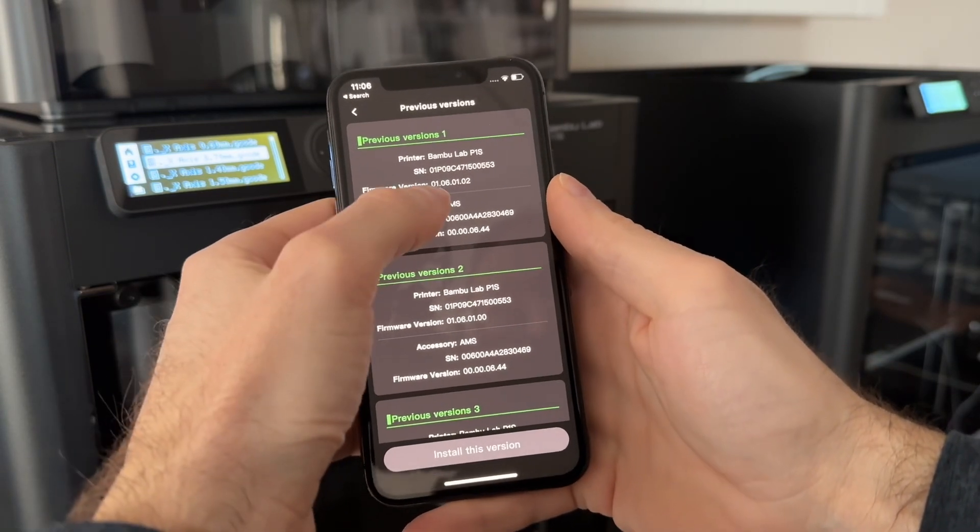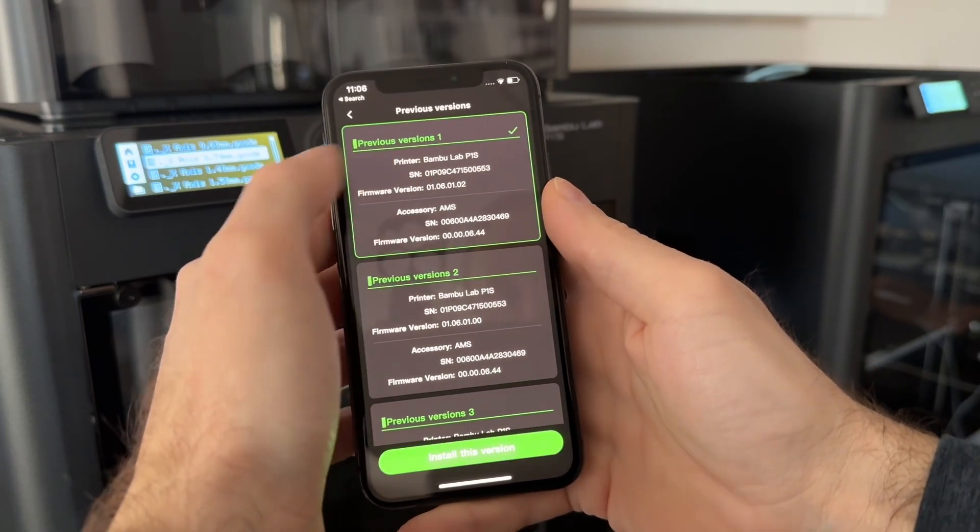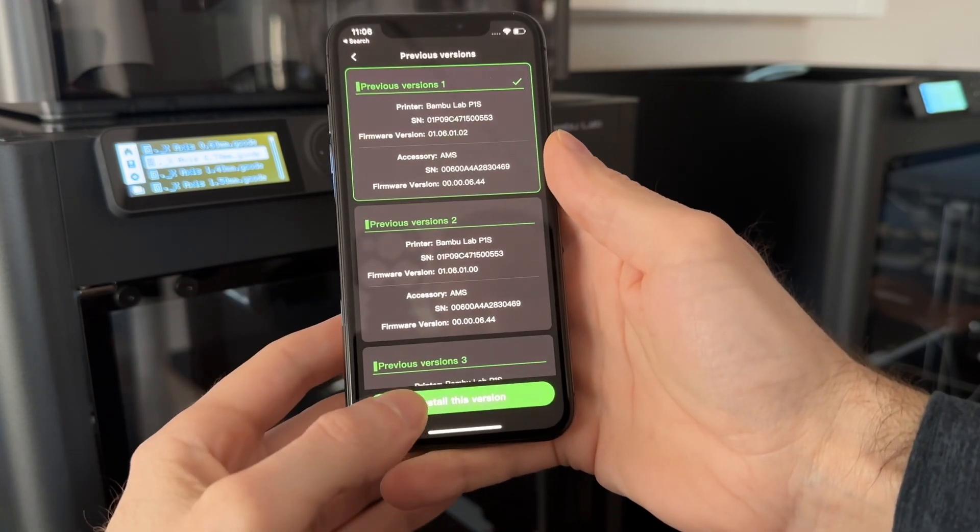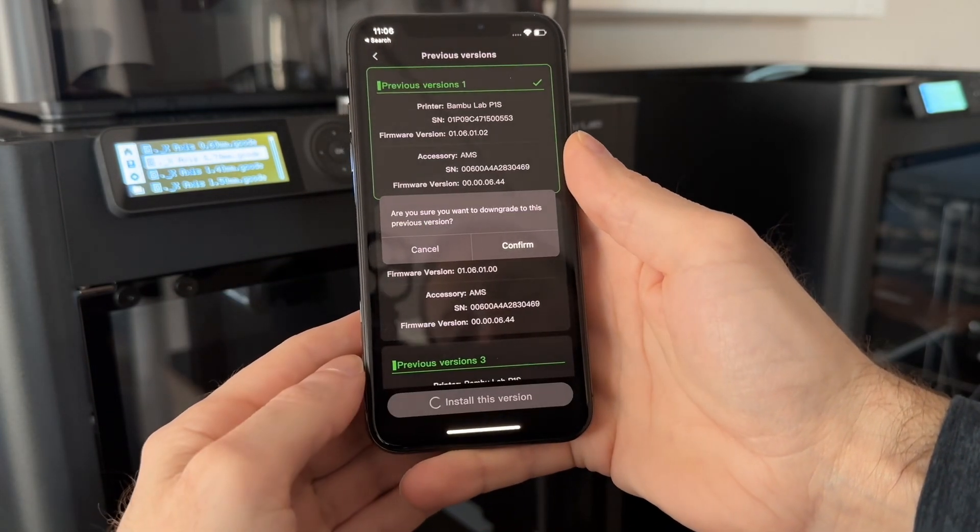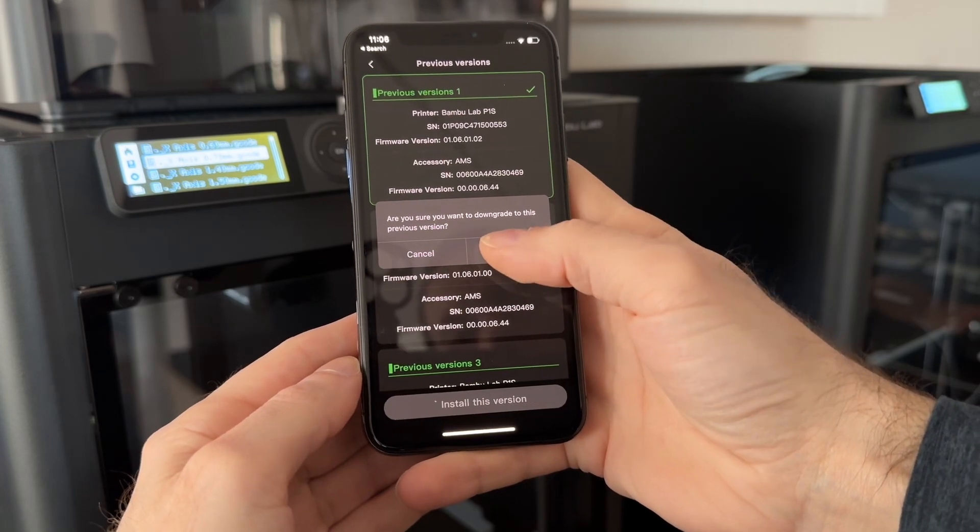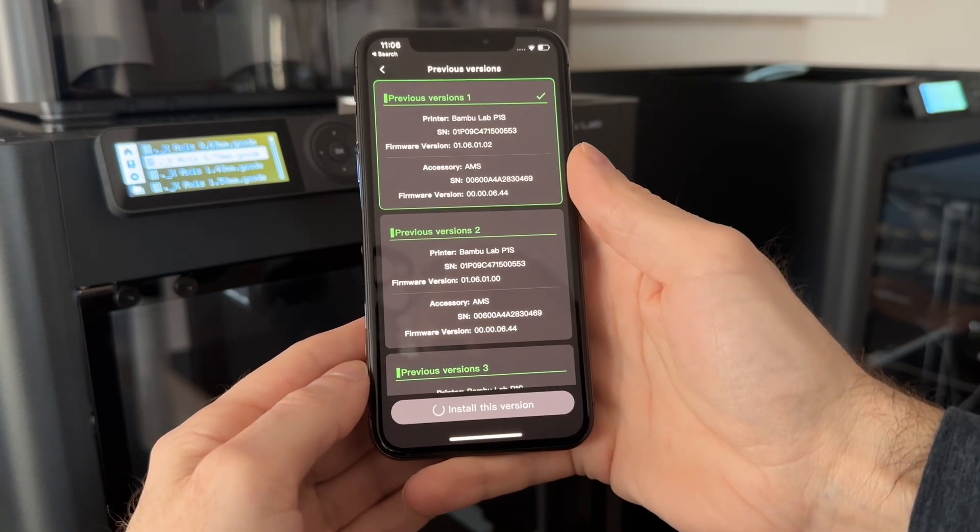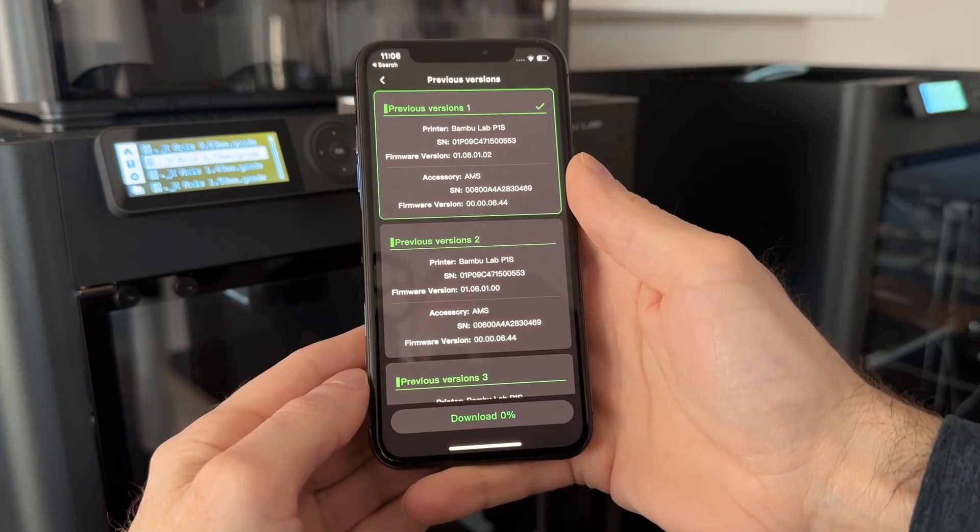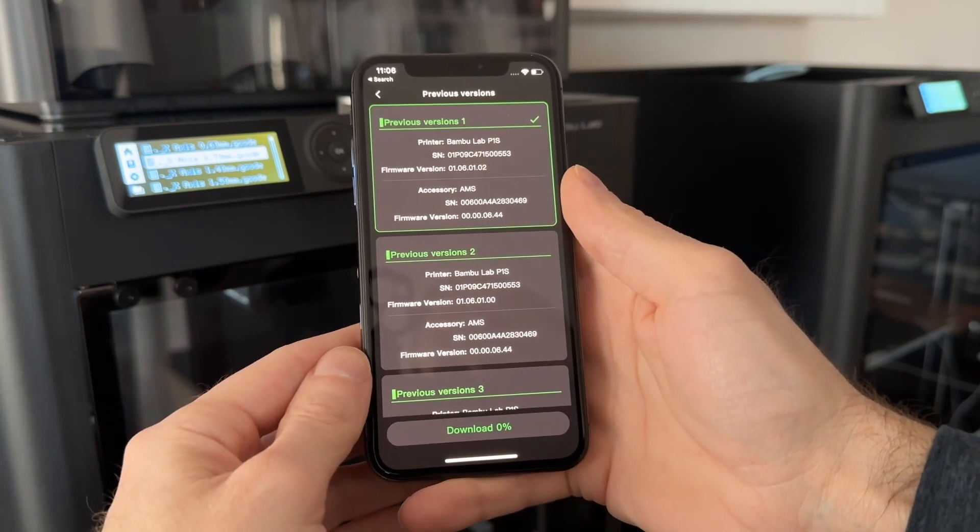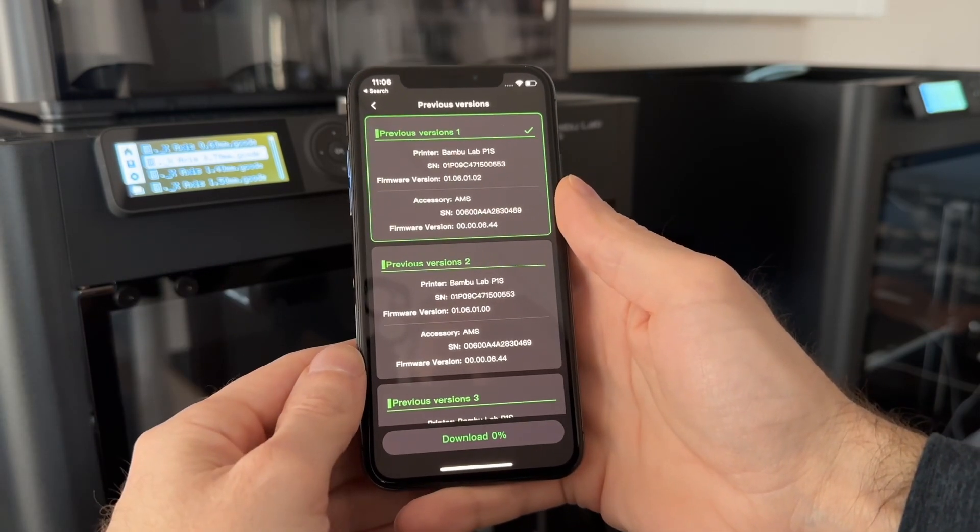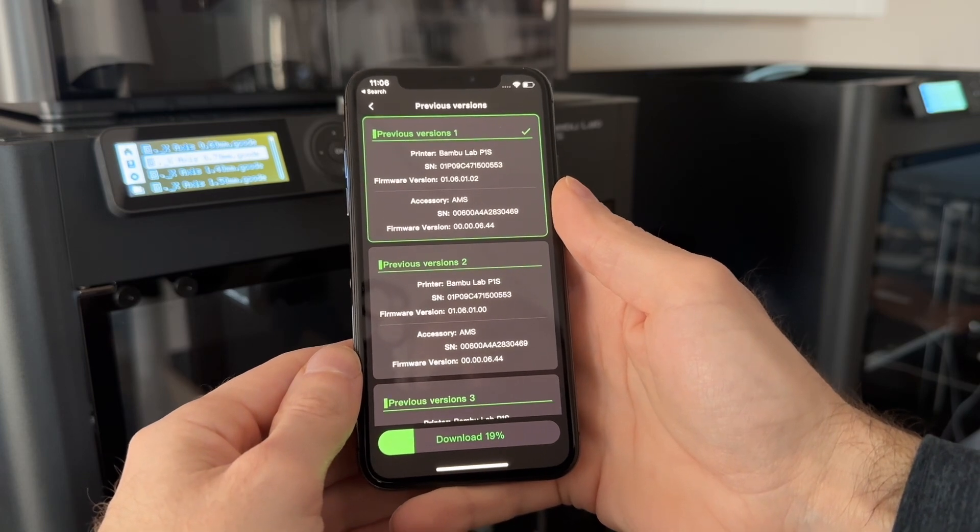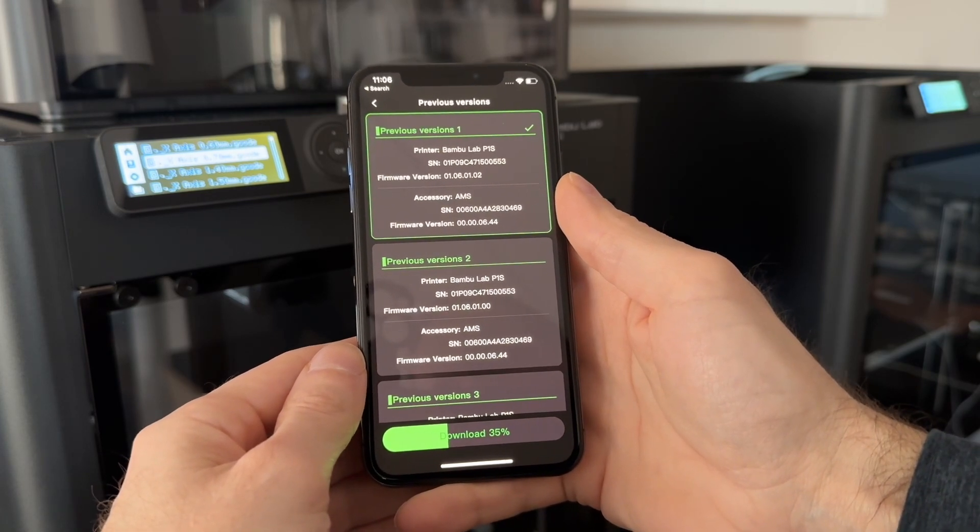This is the one that we want: 06-0-1-0-2. Select that and install. And that's it. Now the machine will revert to this previous firmware, and you'll also gain the ability to have the dynamic bed leveling. Thanks for watching.